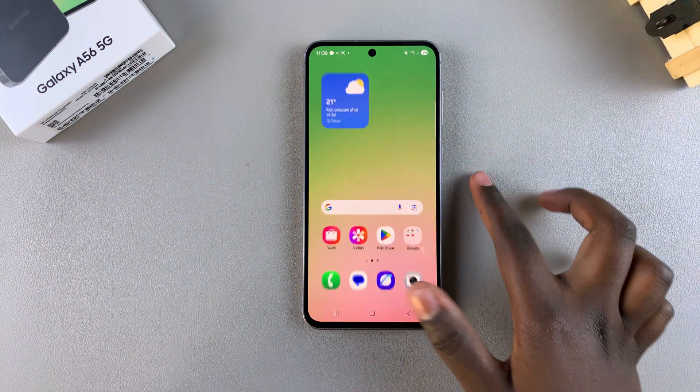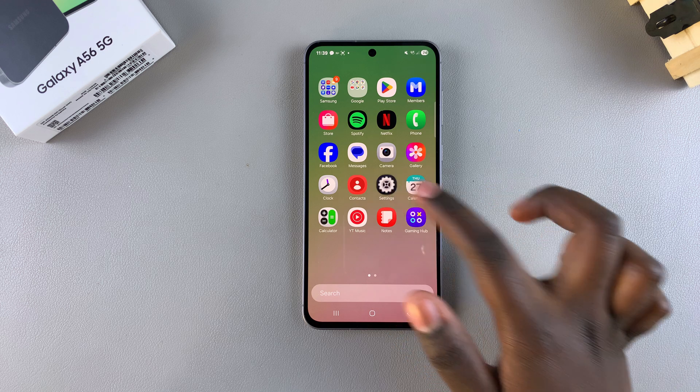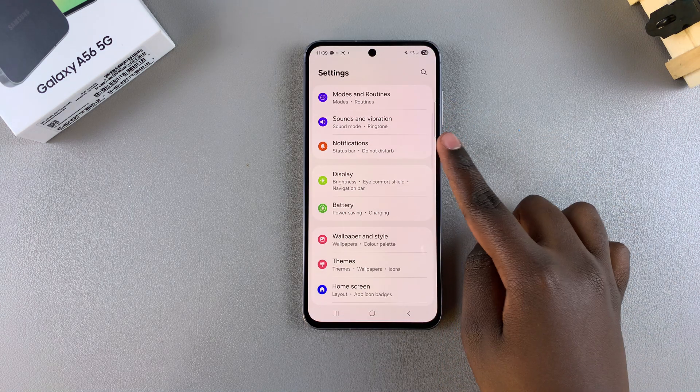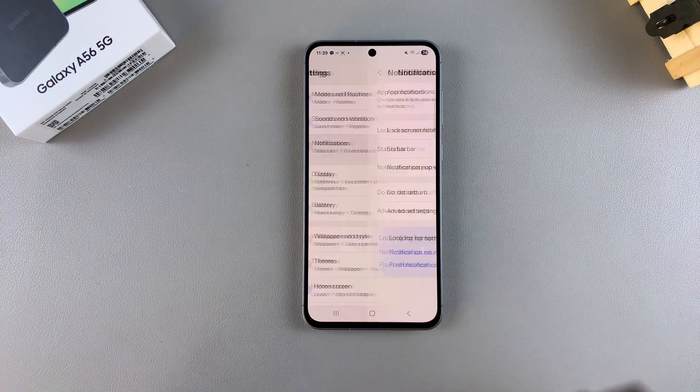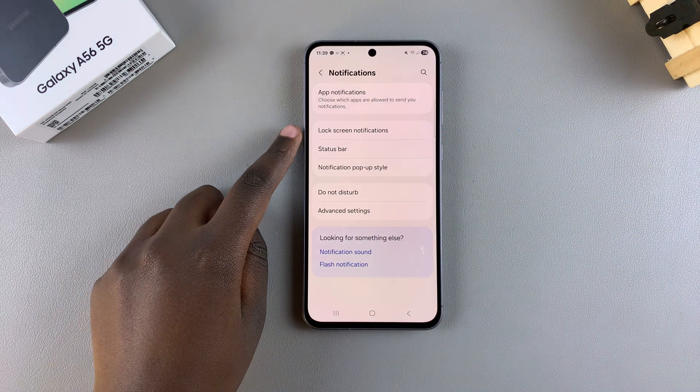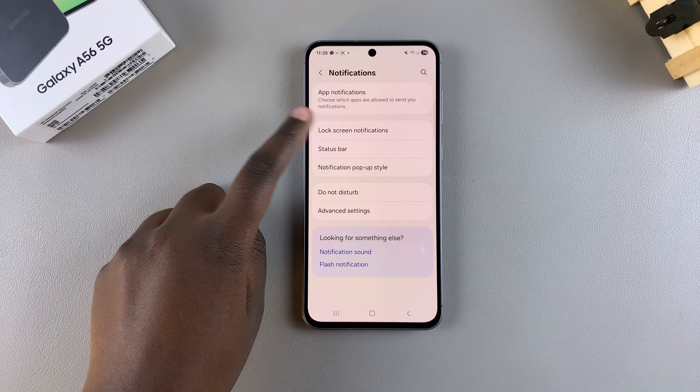Start by opening the Settings app, then scroll and select Notifications. Look for Lock Screen Notifications and select it.